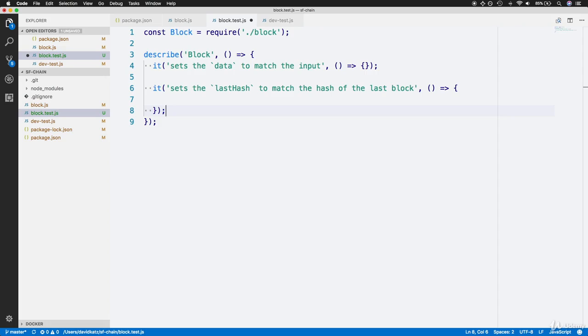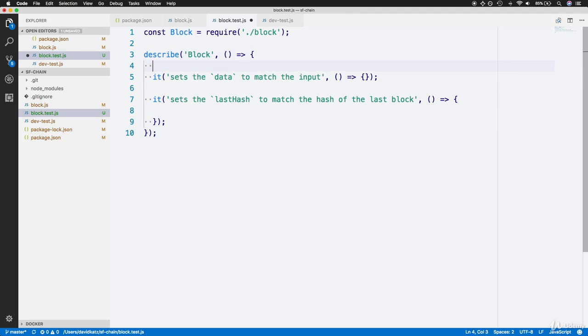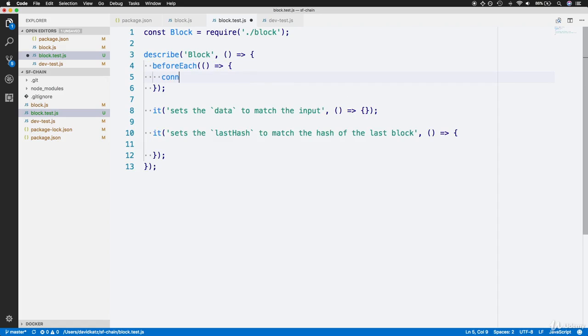Now that we have these tests set up, we need some objects to actually run the tests on. We'll primarily want an instance of this block class. Rather than creating an instance within the body of each unit test, we can use another special Jest function called beforeEach. BeforeEach allows us to run the same code for each of the following unit tests. Within the body of this function, we'll create a block instance. First, let's make a new constant called data and assign it to some fake data, like a string that says "bar."